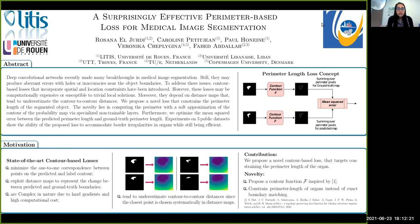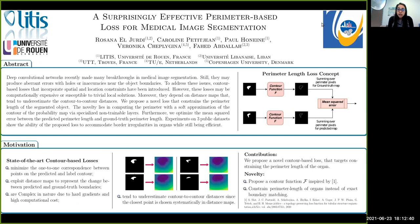As you all know, deep convolutional neural networks have recently made many breakthroughs in medical image segmentation. However, they still produce aberrant errors with holes and inaccuracies near the object boundaries. To mitigate these limitations, many works have aimed at designing contour-based losses that incorporate spatial and location constraints in order to increase anatomical plausibility within segmentation networks.